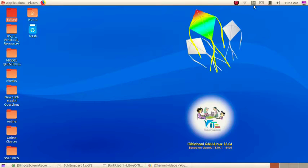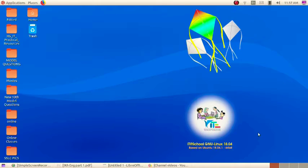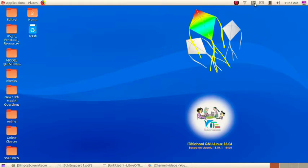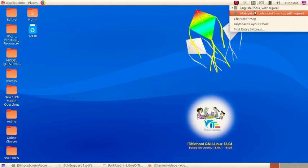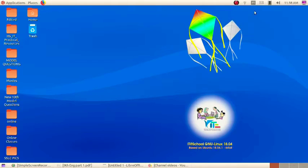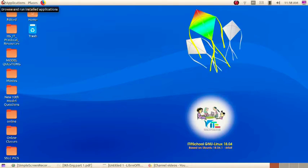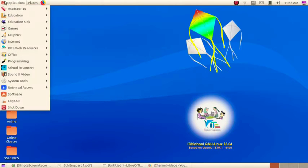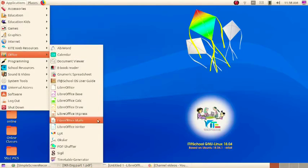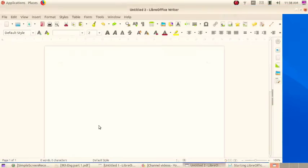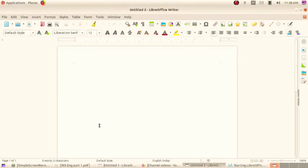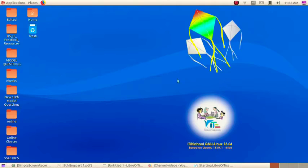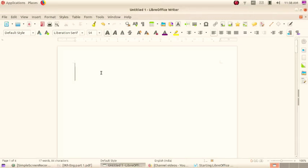First of all, we want to change our language. Click on the language tab and select Malayalam. Now open LibreOffice Writer. Click on Application, select Office, then LibreOffice Writer.